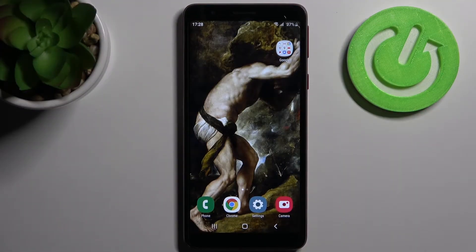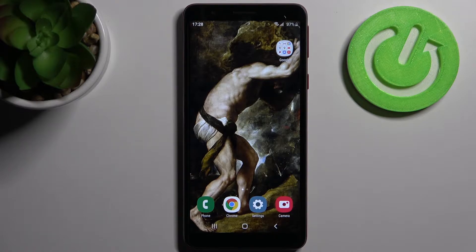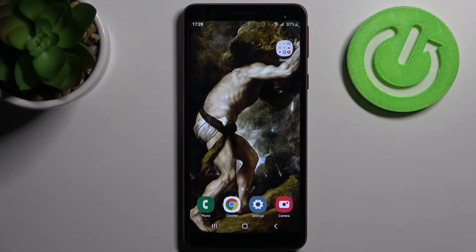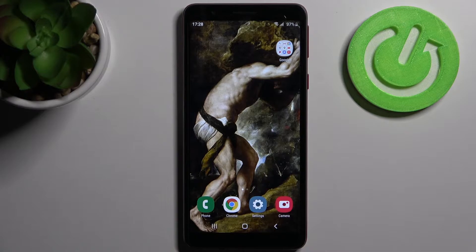Here I have Samsung Galaxy A1 core and today I'm going to show you how to enable installation from unknown sources on this device.